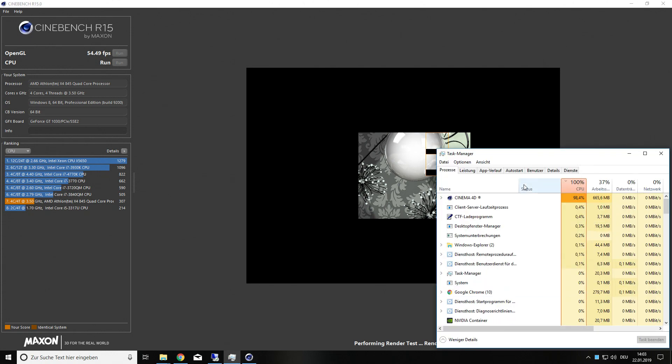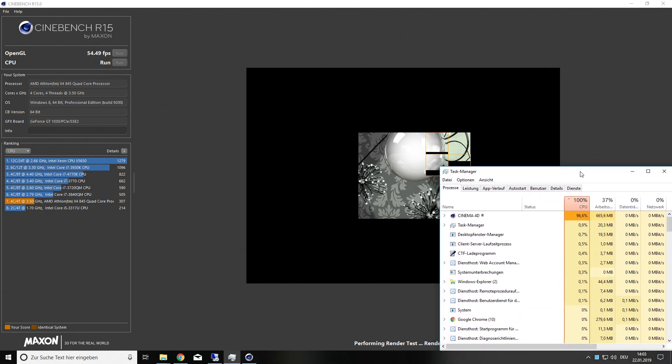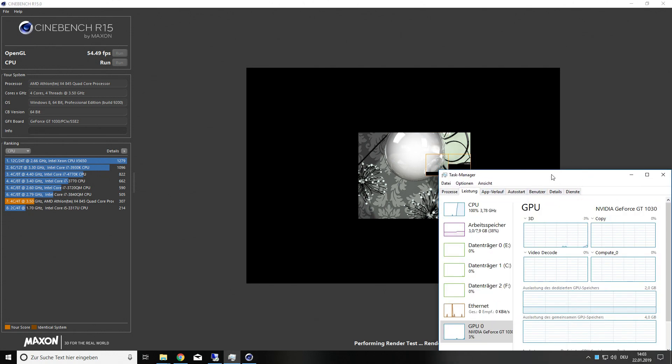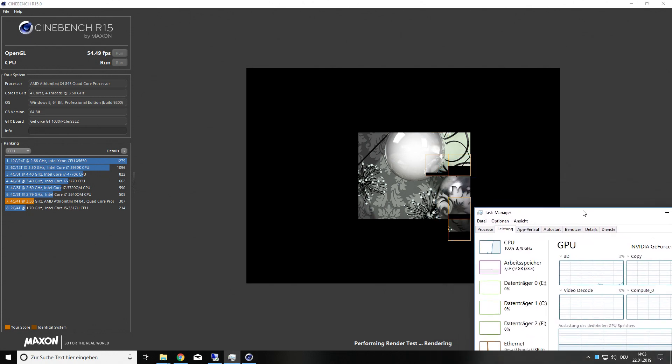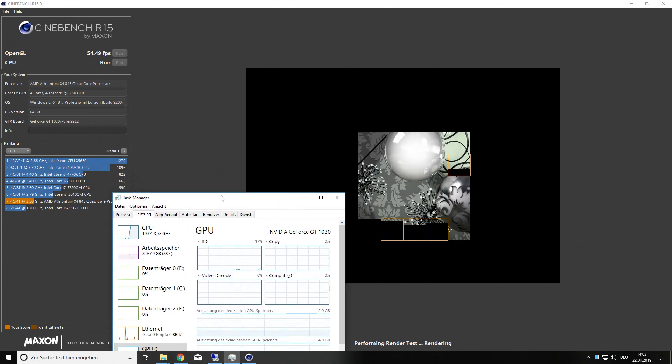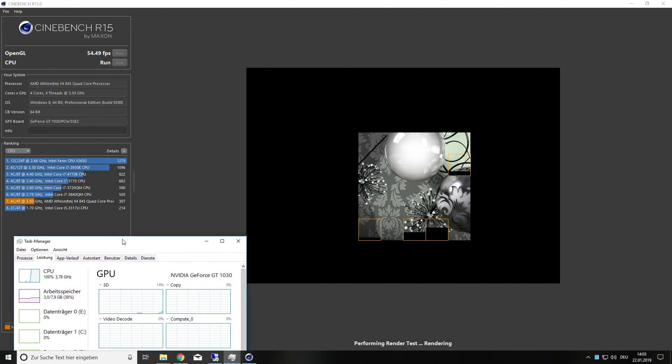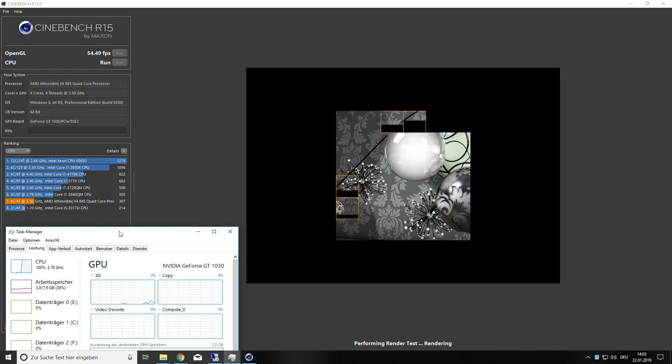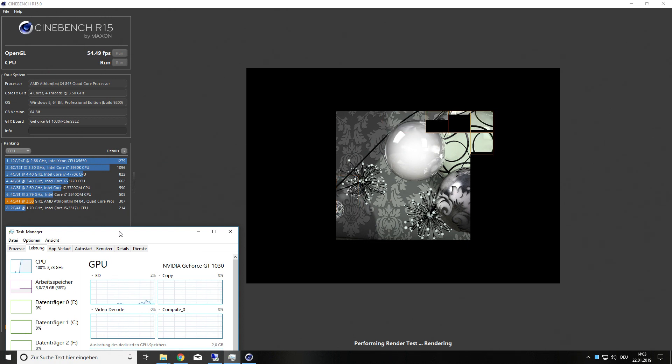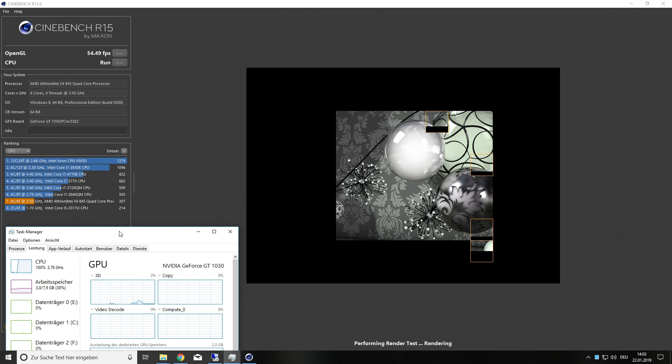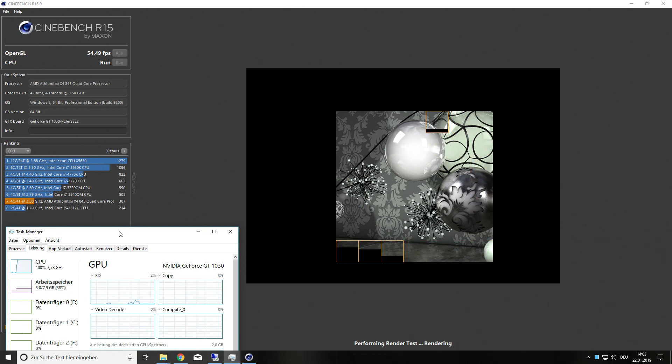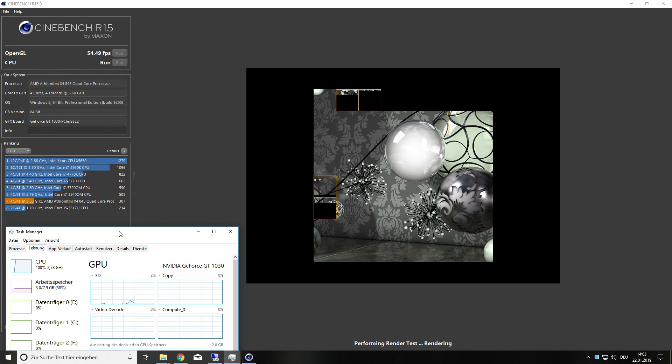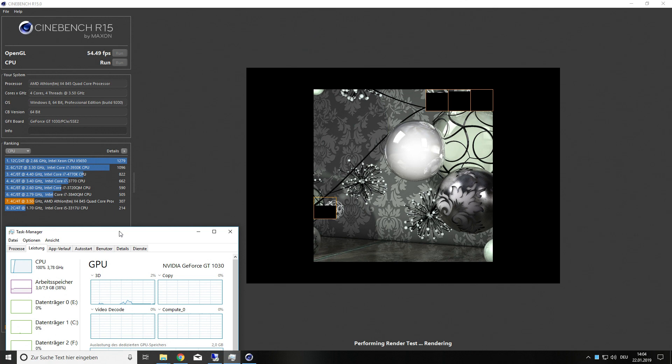So in this video I'm going to show its performance in Cinebench R15, rendering CPU and something with OpenGL, it's rendering with the GPU in this case. And after that we are going to render our video in Vegas Pro. Sony isn't doing this anymore. And after this we are going to render a YouTube intro in Cinema 4D.